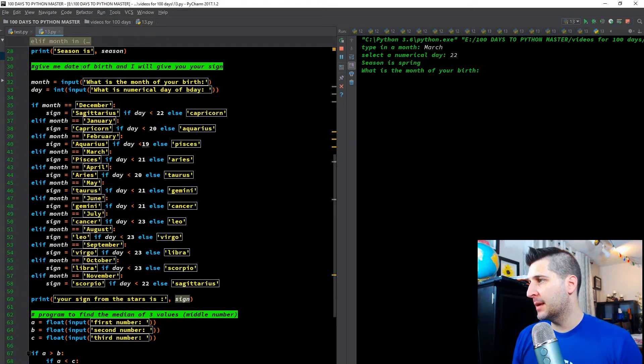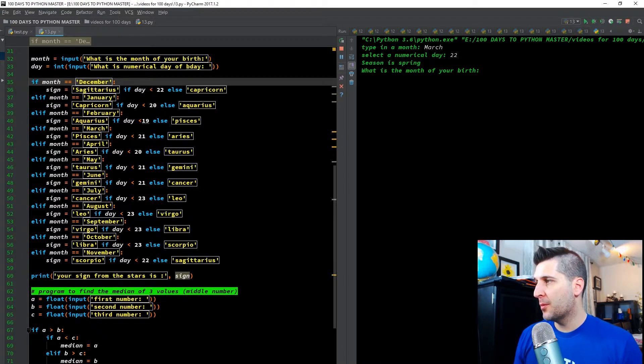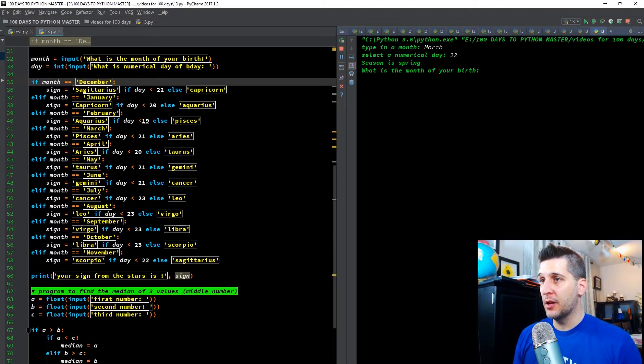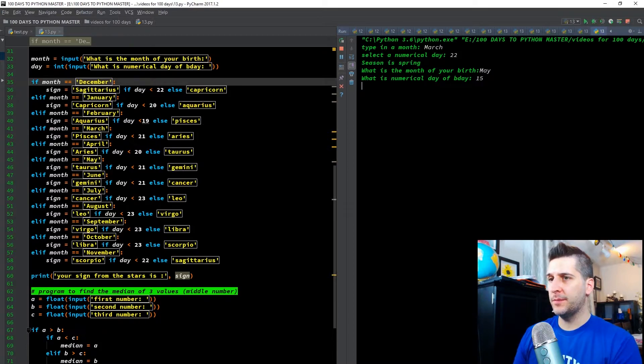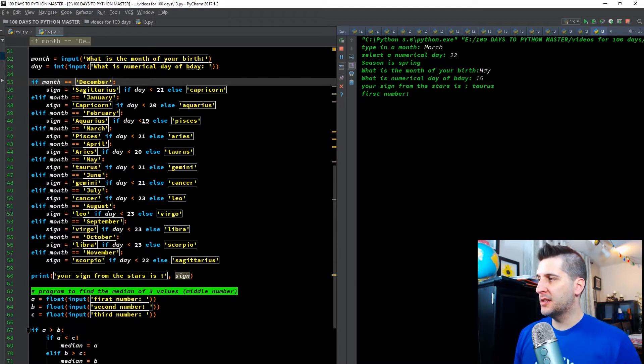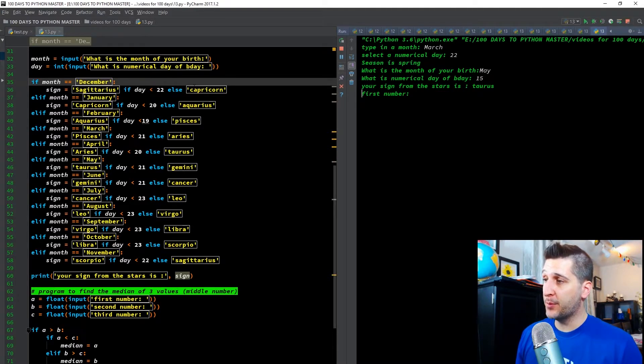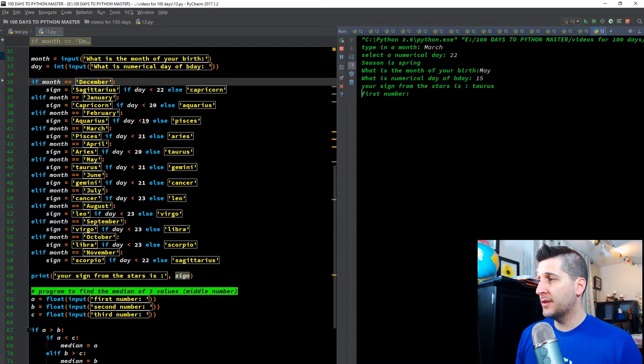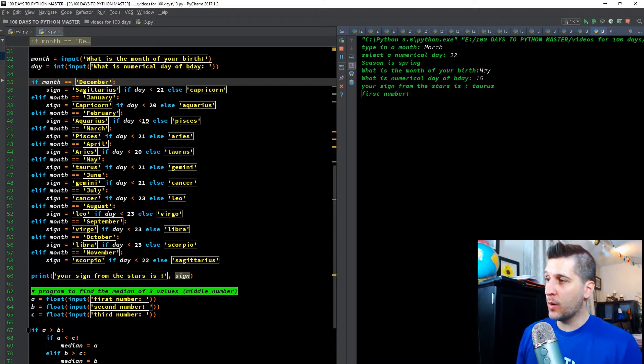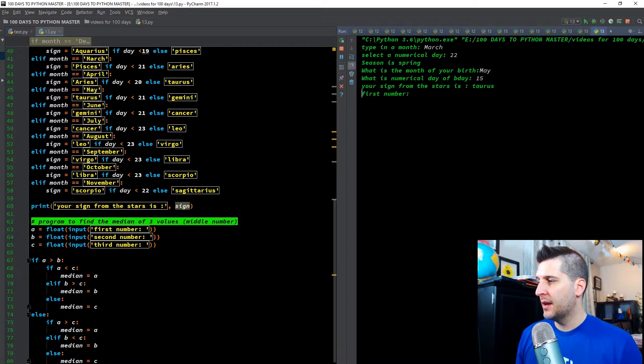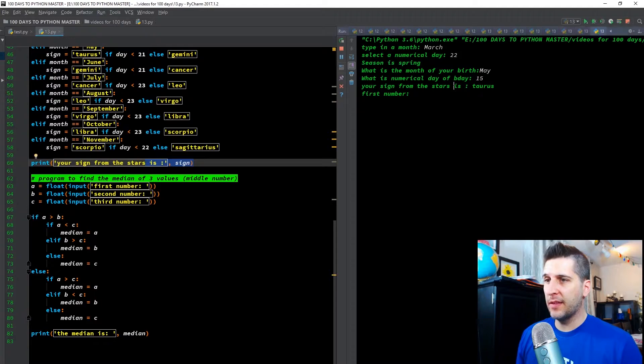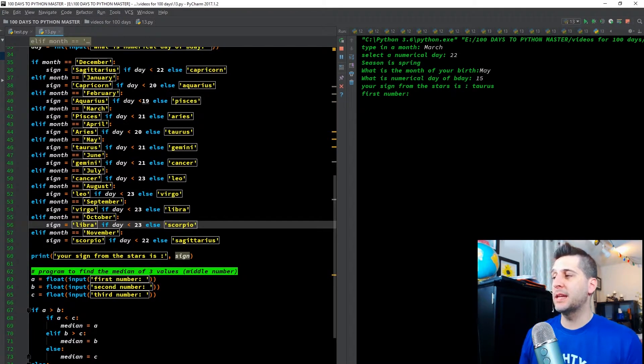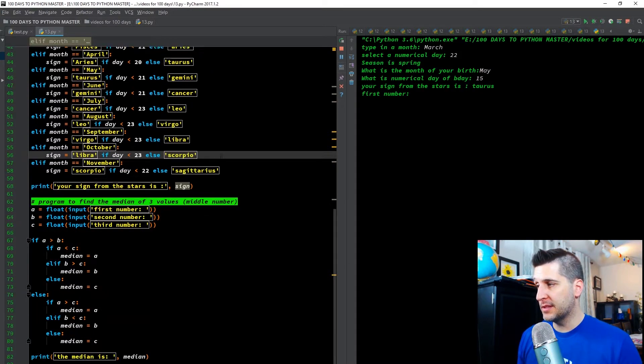Going down the next code, give me the date of birth, and I'll give you your sign. So month equals input. What is the month of your birth? Day equals integer of the input. What is the numerical day of your birth? So what is the month? Let's say somebody says May. And then they say 15. Sign from the stars is Taurus. So all we did here, this was just tedious, nothing special. If the month is December, sign equals Sagittarius. If the day is less than 22, else Capricorn. Else if month equals January, sign equals Capricorn. If day less than 20, else Aquarius. So that's all this is doing. This is just a good old if-else statement. All the way down. And again, we're saying your sign of the stars, that's our string, and then plugging in the sign there. So you can go, you can play with that, go through it. It's tedious work. But again, we're building muscle memory from even typing all of these things.